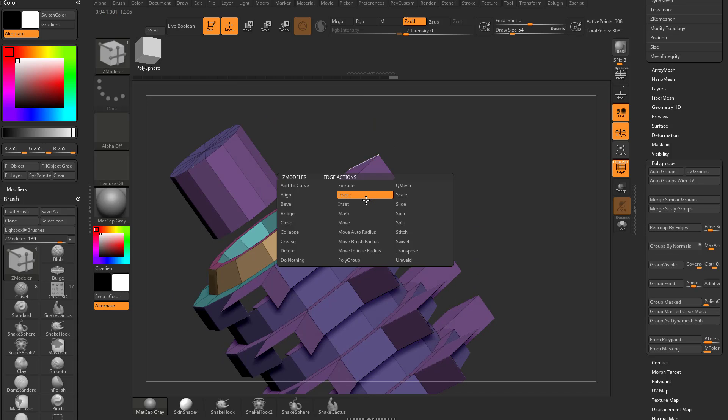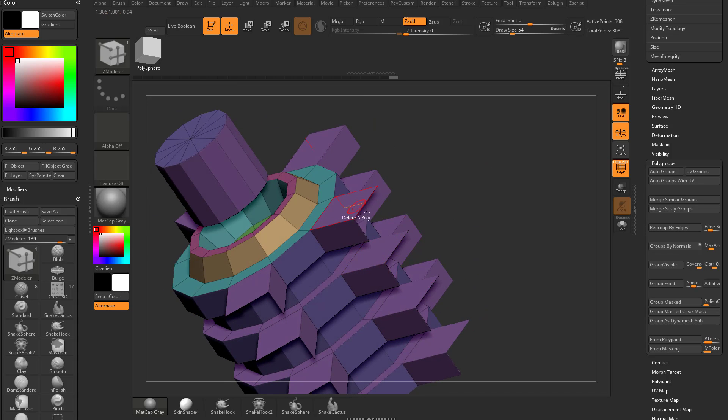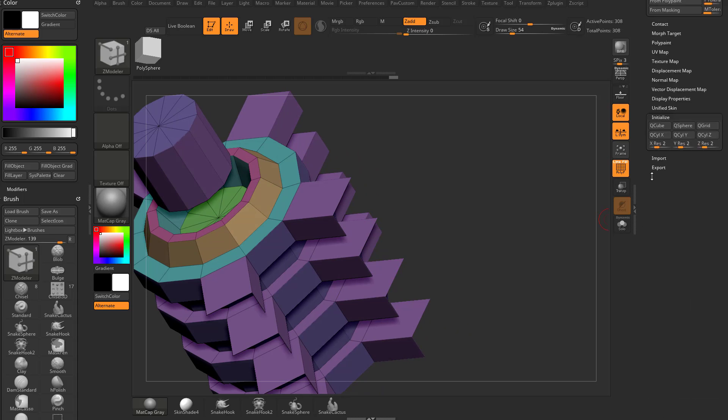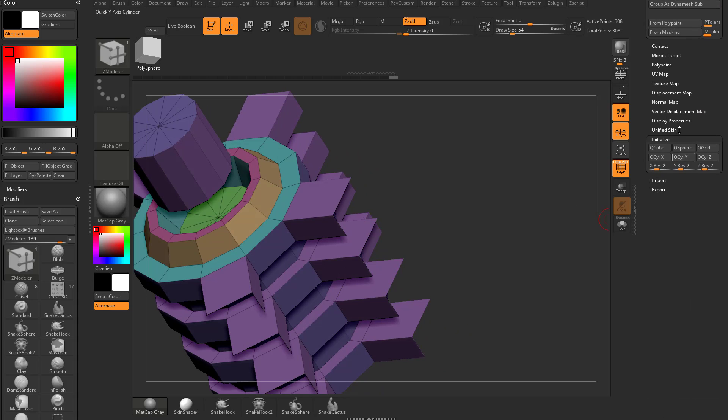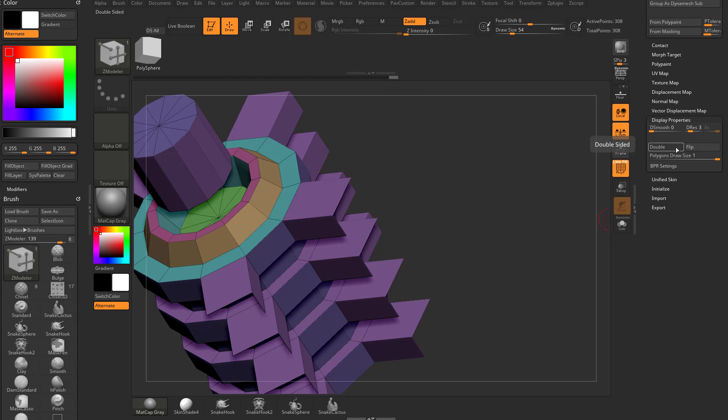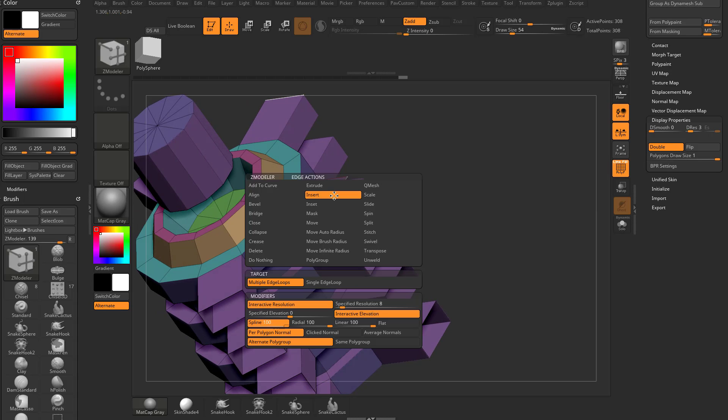We'll hover over an edge. If you're ever having a hard time selecting, like going from one edge to the other because it disappeared, go all the way down to the bottom of your tool menu, go to display properties, turn on double temporarily. That'll be a lot easier to select those back edges.